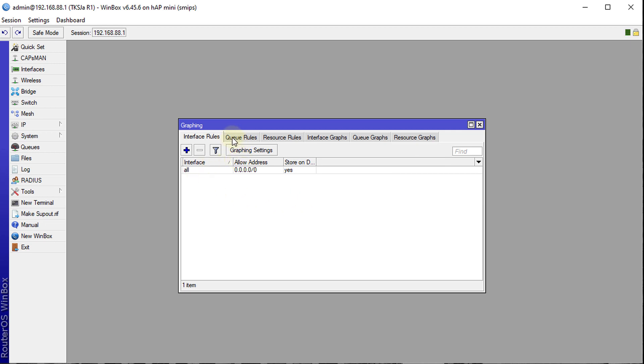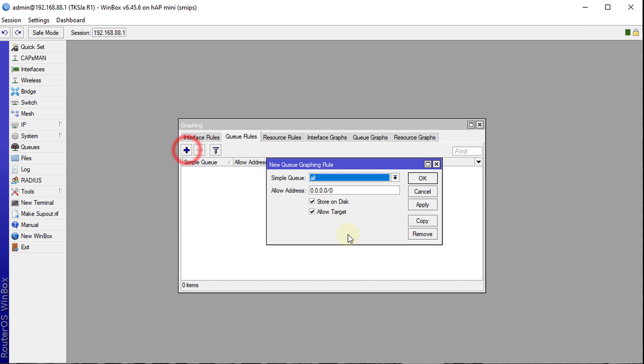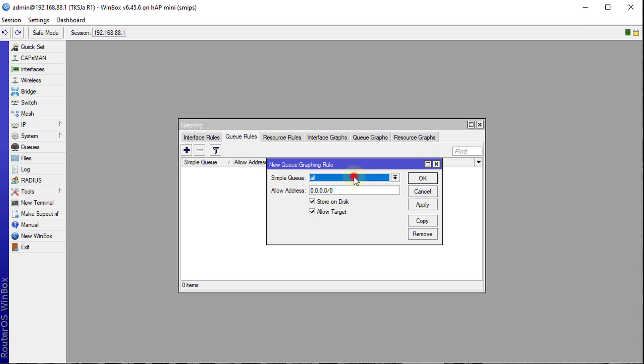The next section is queue rules. So we're going to add a queue rule and you can choose the queues. Right now I only have one queue which is called main. So I'm not going to leave all because for instance in the future, if I decide to create more queues, then this will automatically add those queues to the graphing.